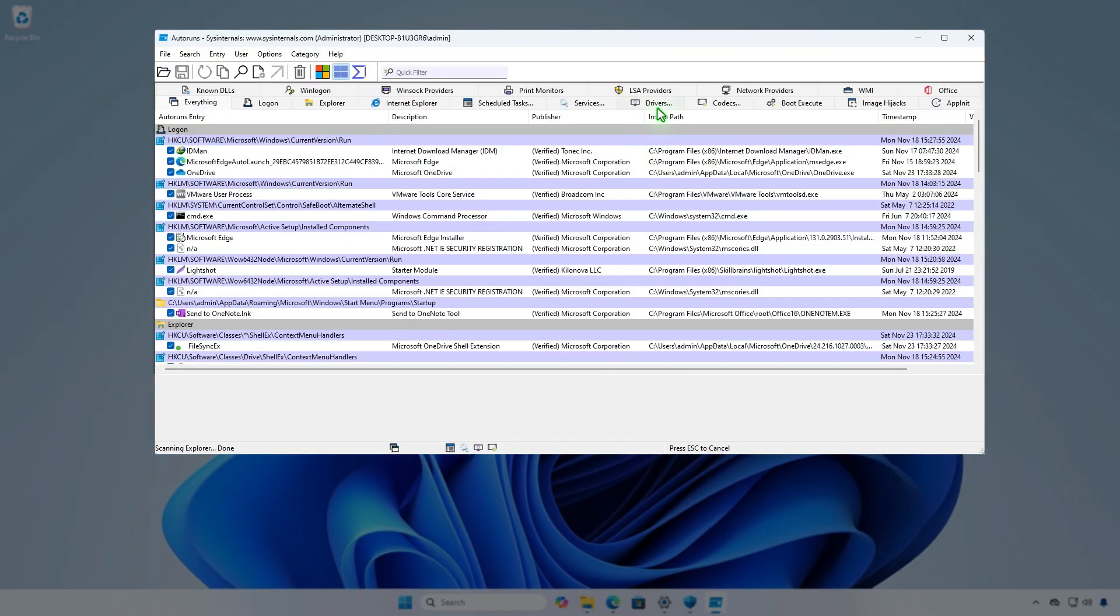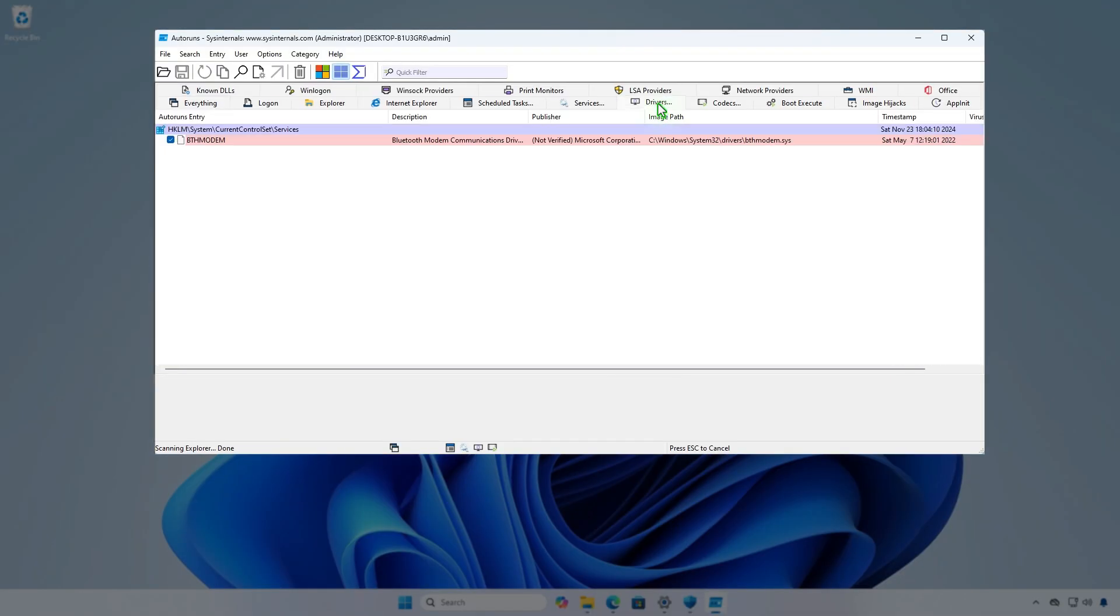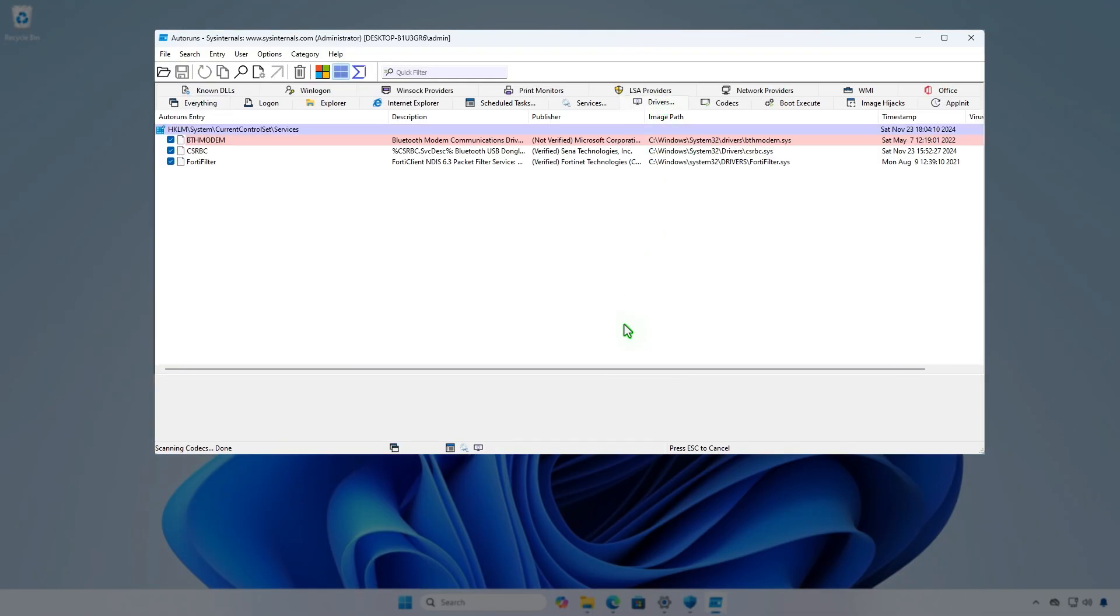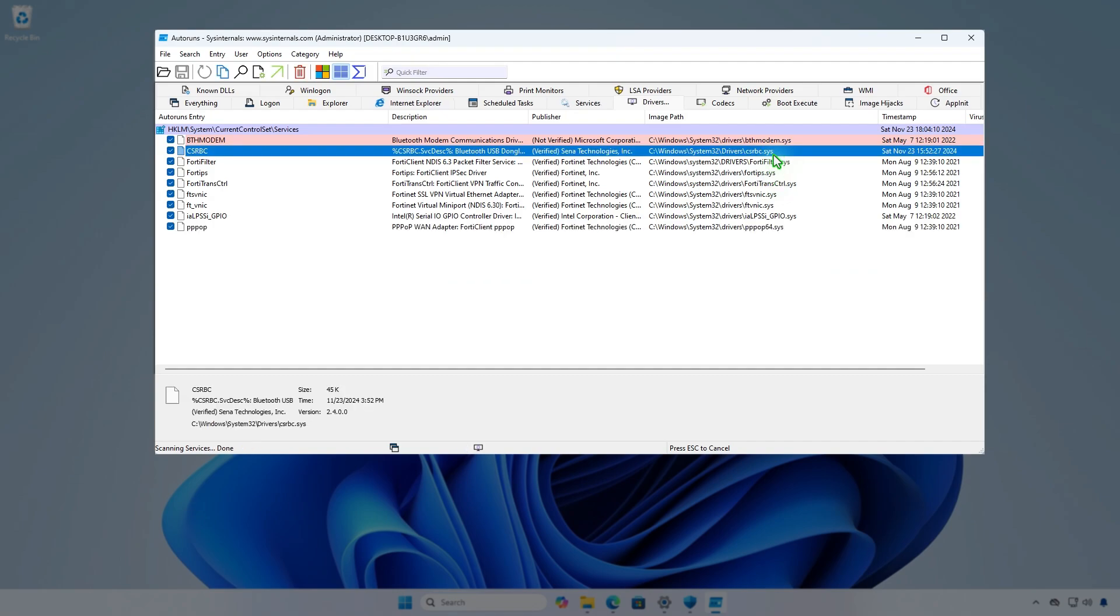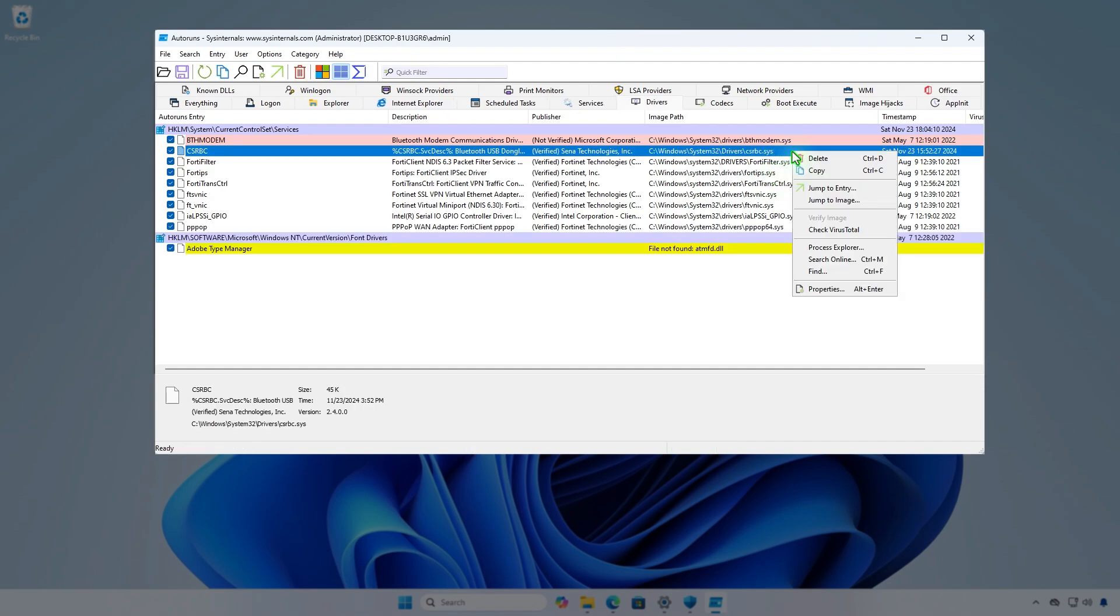Open the Driver tab in Autoruns. Locate the problematic driver. Right-click on the driver and select Delete.